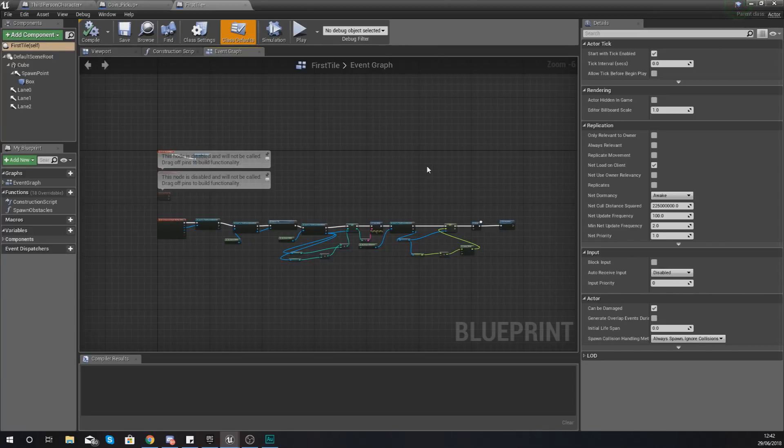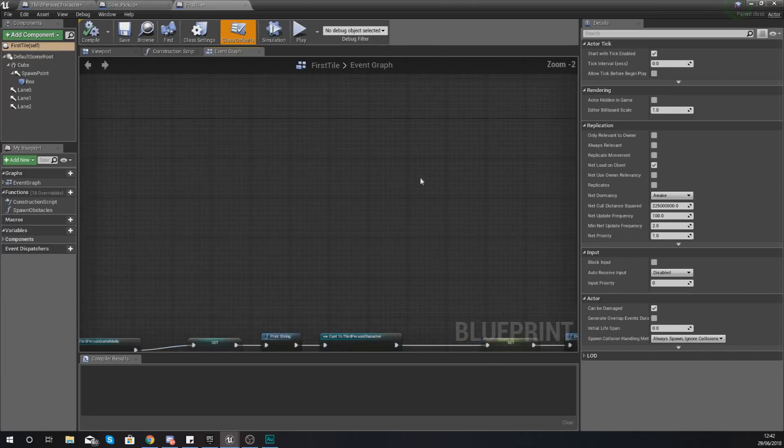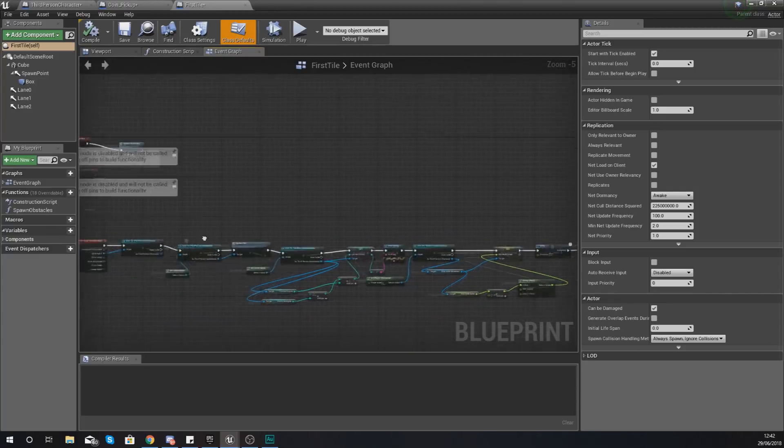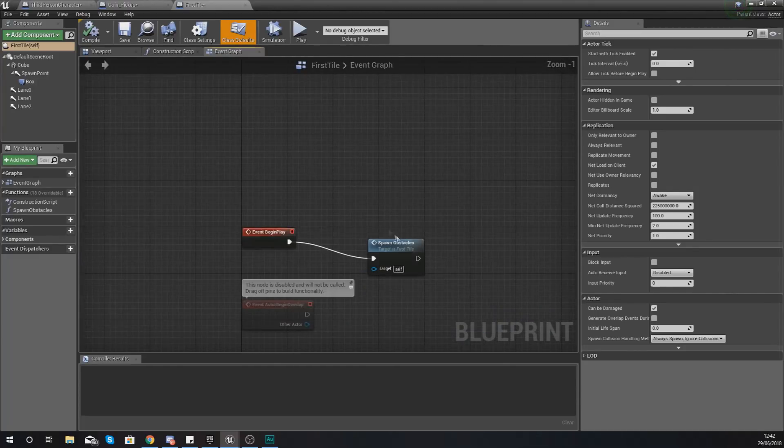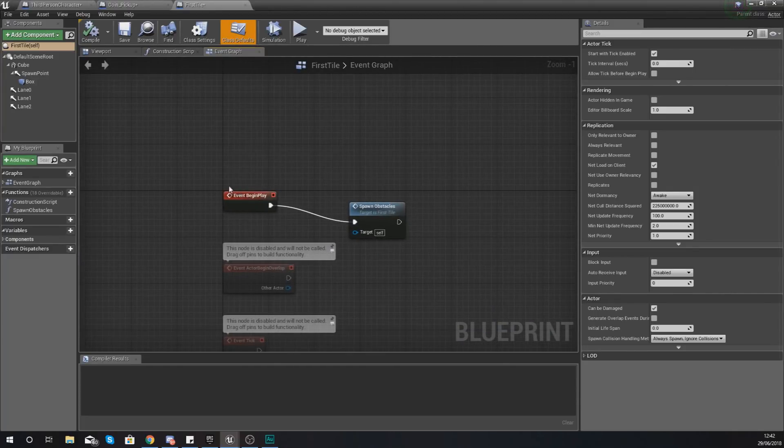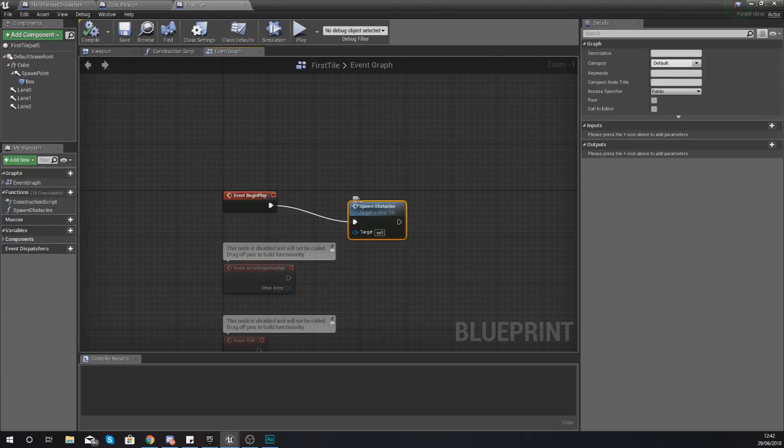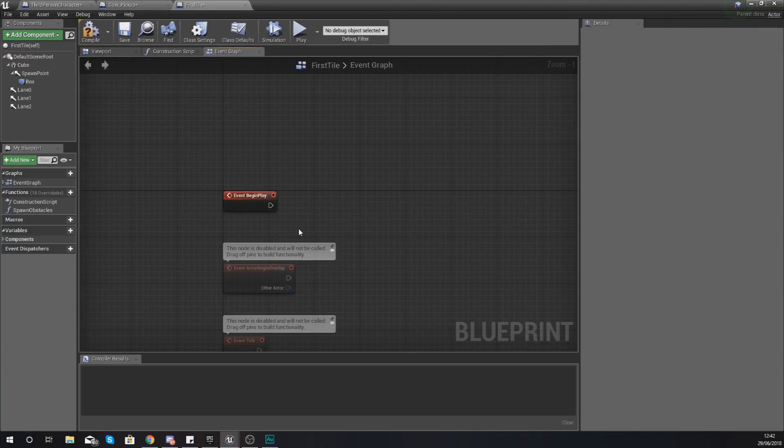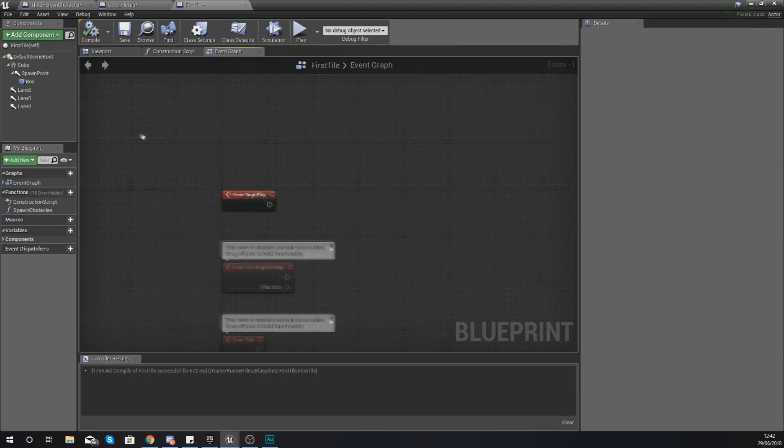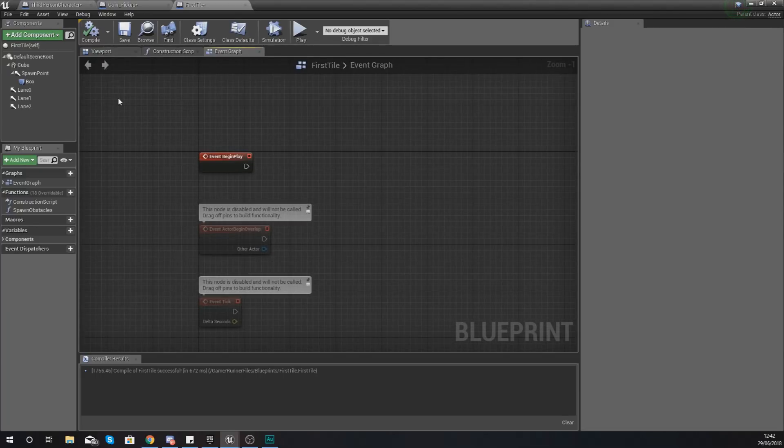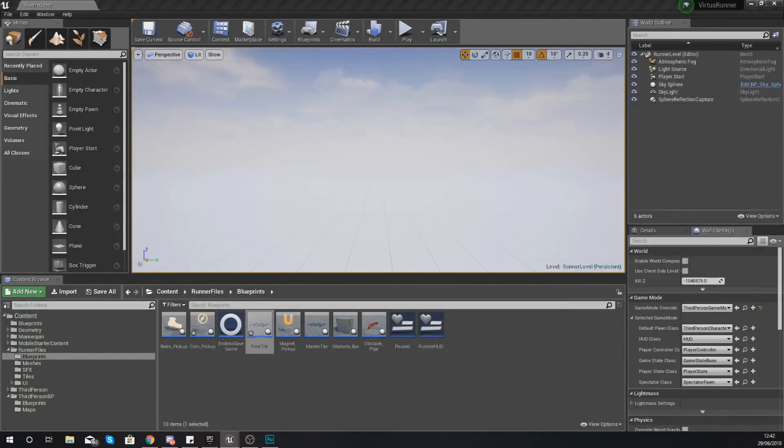So essentially we can spawn in this first tile and then spawn in the ones with the obstacles afterwards. So the bit of code that I want to remove from here is event begin play. You just want to delete that spawn obstacles function and with this it is then just going to be a blank tile.